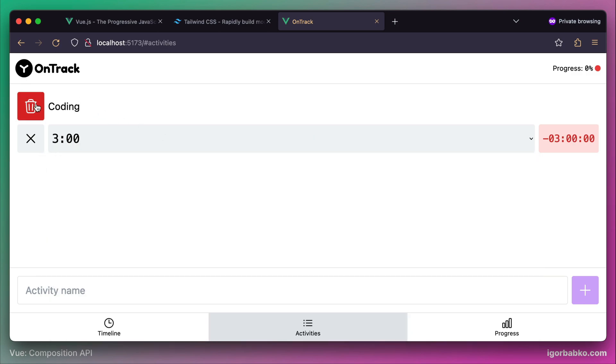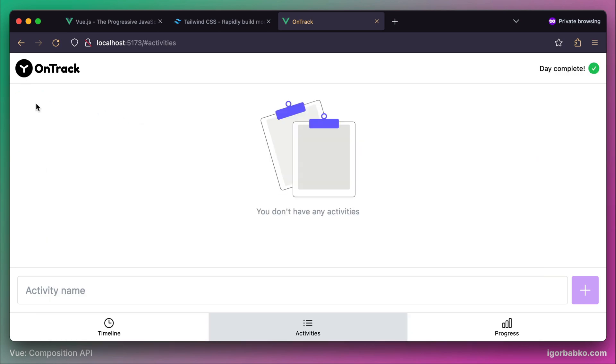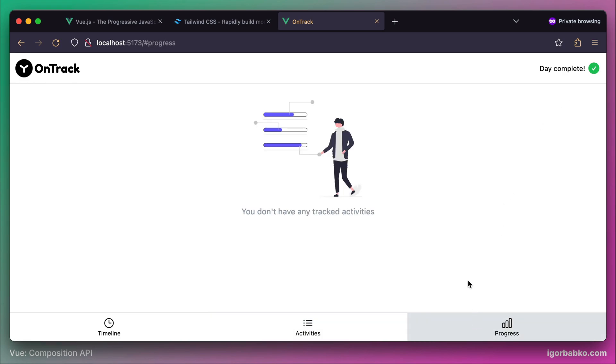If we complete all our activities, or if there will be no activities at all, then the text of that label will say Day Complete. The activities page will show a placeholder image with a little description. The same goes with the third tab. Here we can also see a placeholder image.